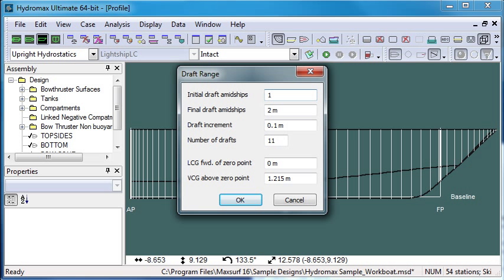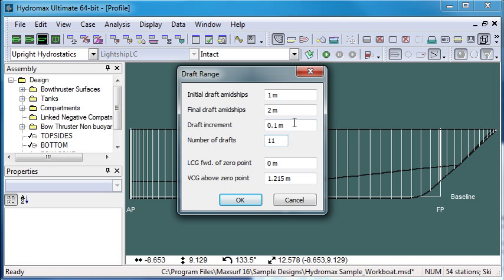So we can have an initial draft of 1 metre, a final draft of 2 metres, and 11 draft spacings will give us a draft increment of 0.1 of a metre. If we wish we can also put in an initial estimate of LCG and VCG for some of the hydrostatic properties.